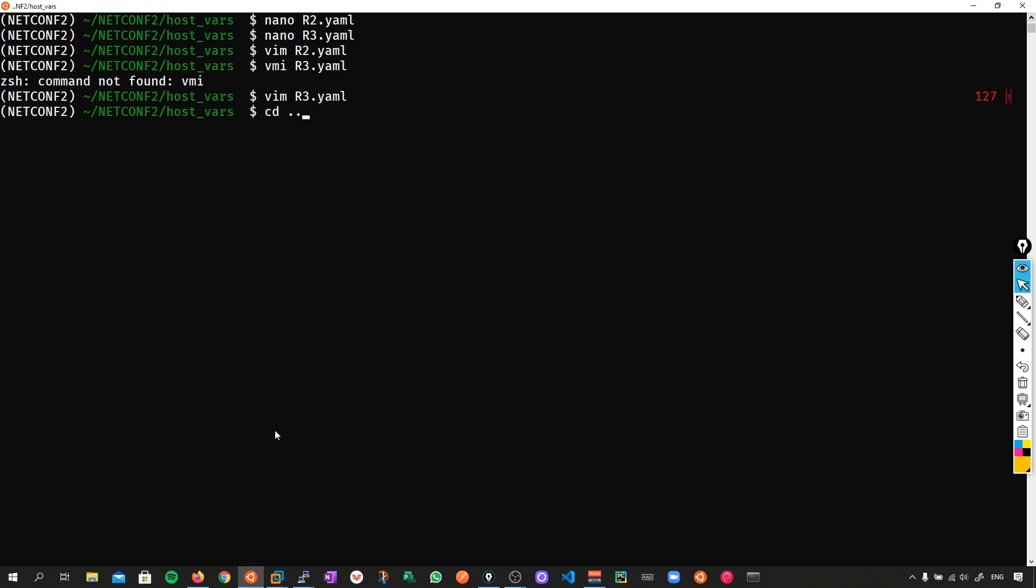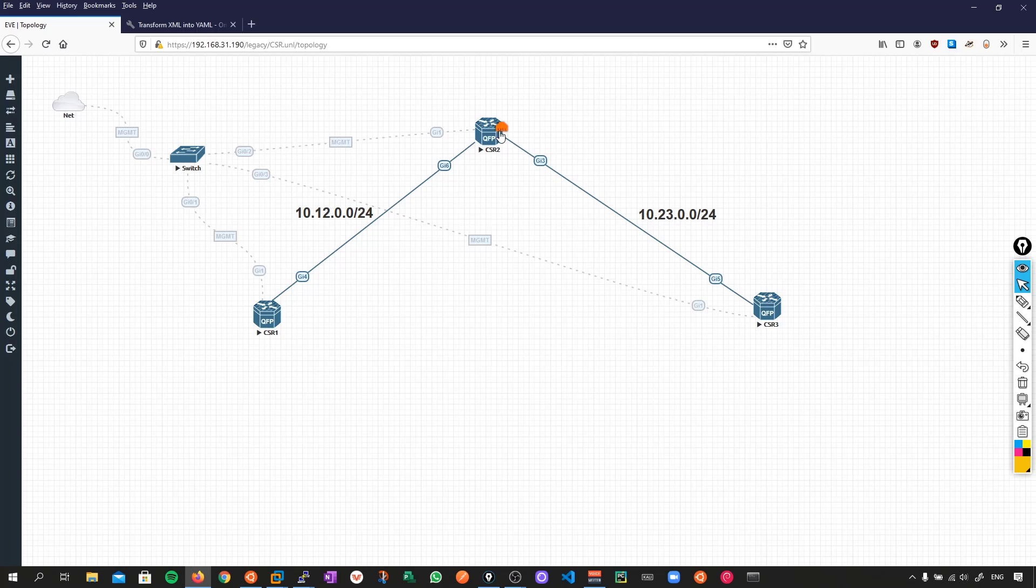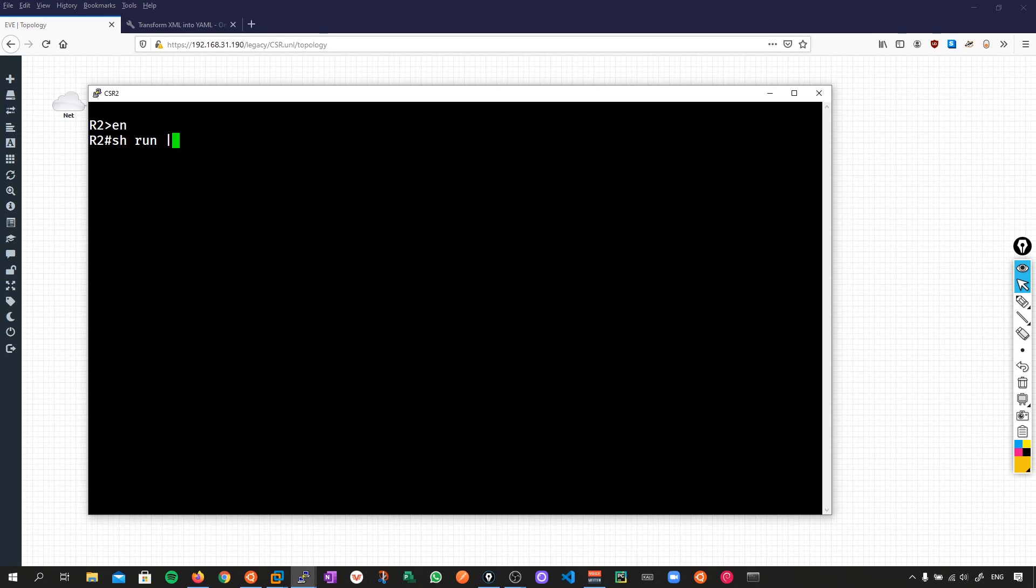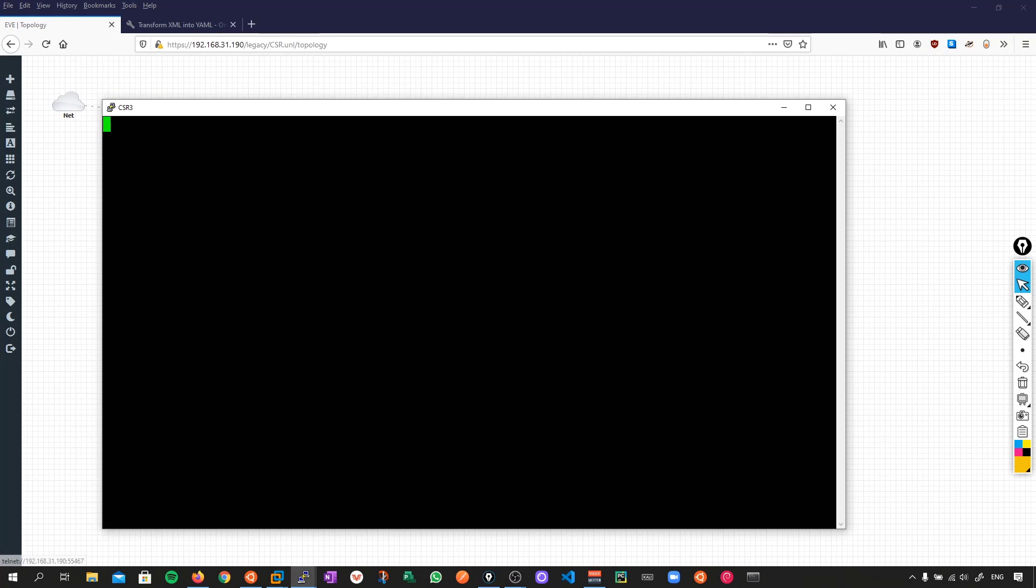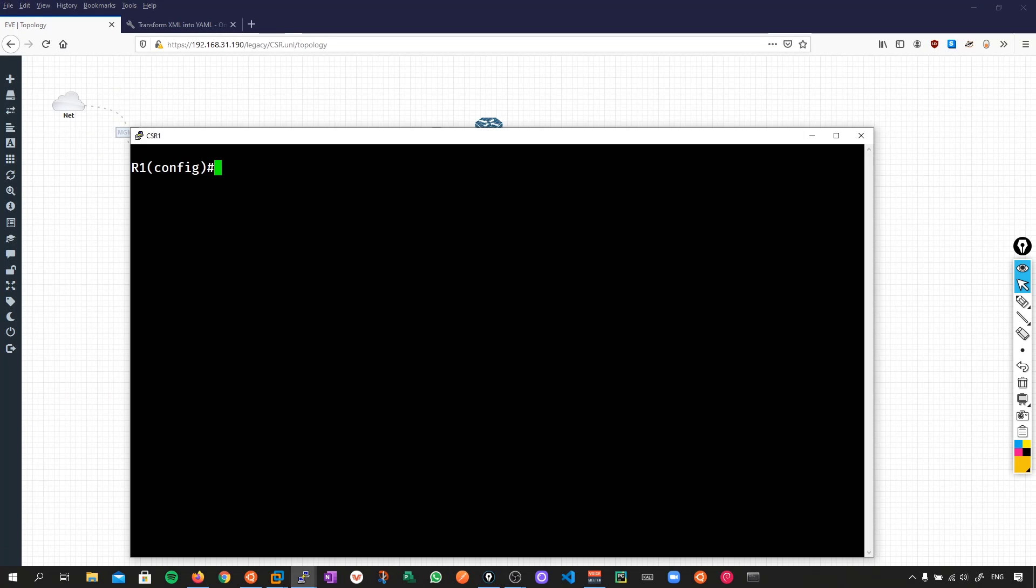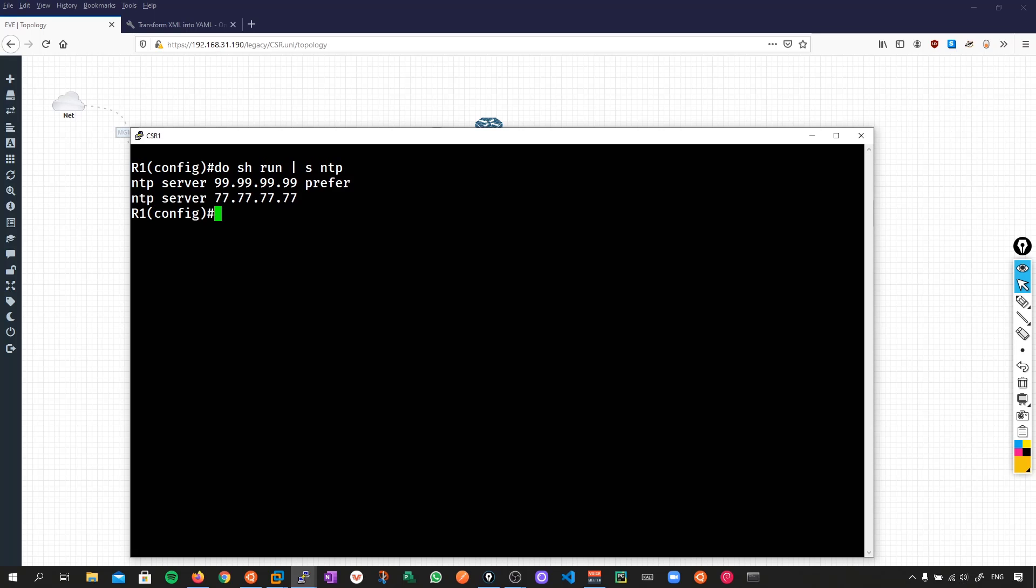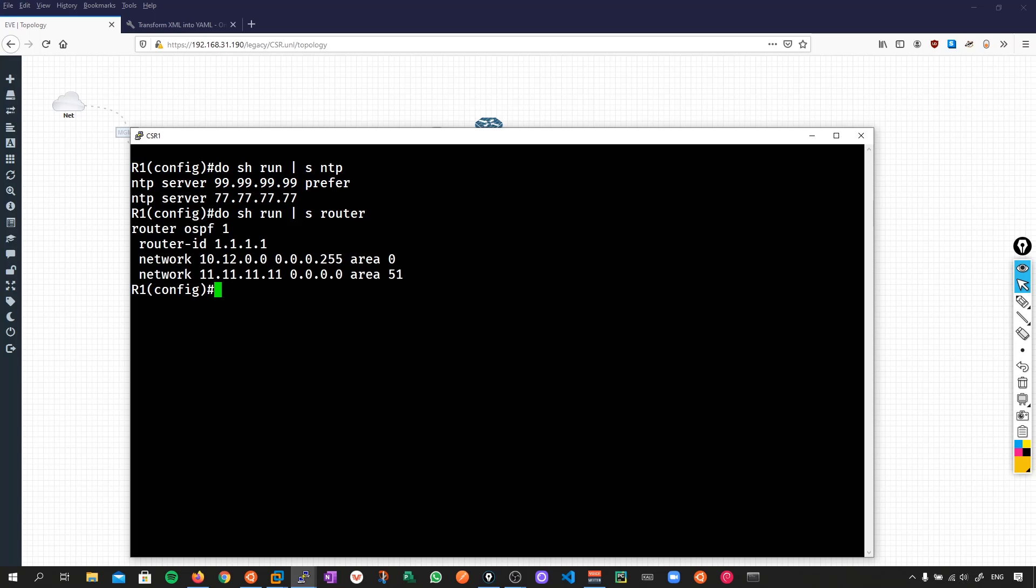So now if we push our configuration, we're going to push our OSPF configuration, and we're also going to push out NTP for every single device. Let's rerun the script, and boom, there we have it. So now if we go to R2, we can do show run section NTP. Now we have our NTP configured, NTP configured on R3, and if we go to R1, do show run section NTP, we've got our NTP configured, as well as our OSPF configuration.